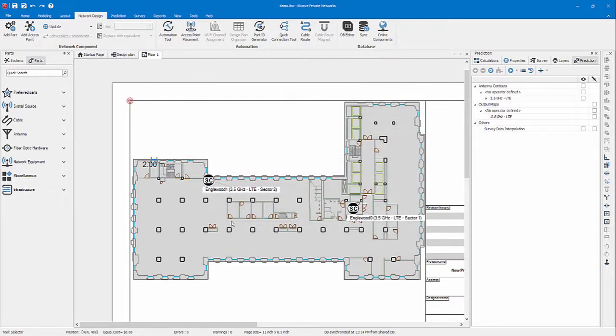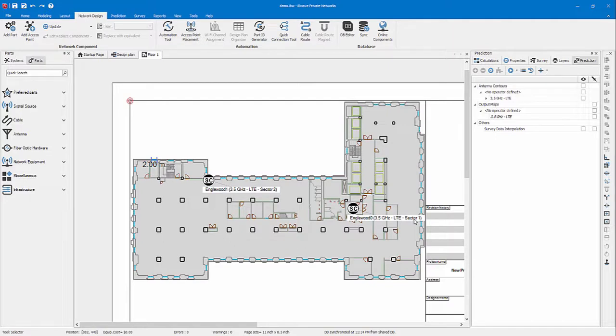As you can see, I have one small cell here and one here. They are differentiated by the sector number. They are assigned sector one, sector two.